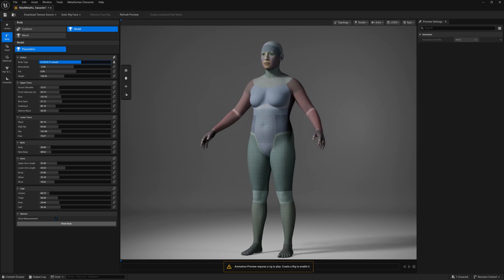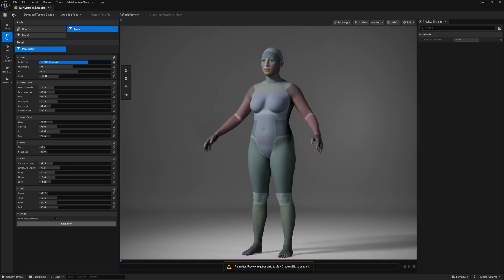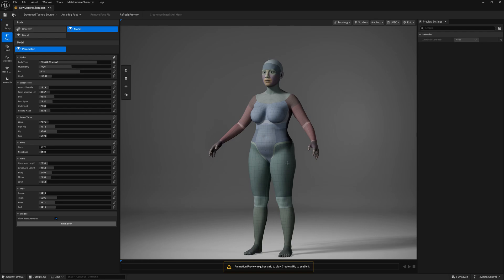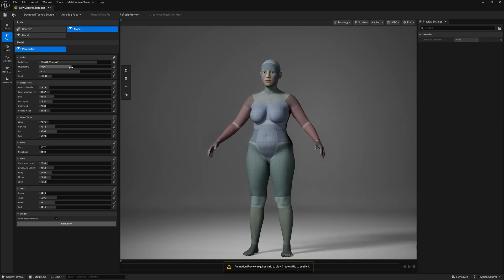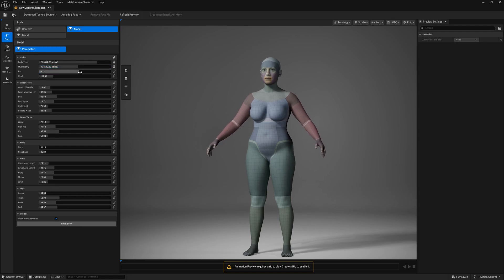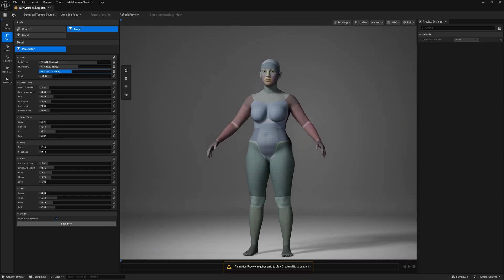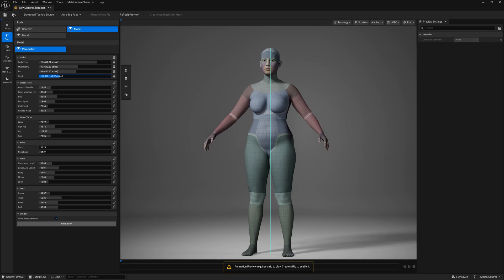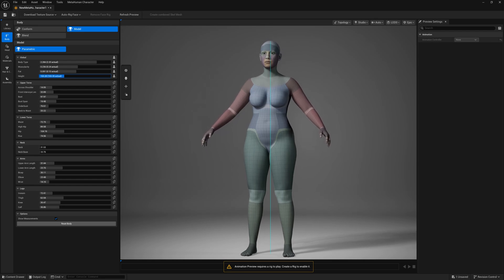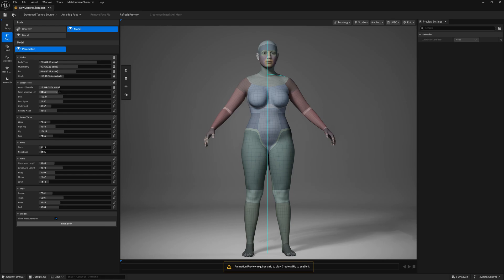The face automatically changes to blend with the female style as well. For muscularity — females typically have a lower muscle mass, so I'm making it a little higher. Then for fat percentage — fat is mainly on the hips and backside, so I'm decreasing it slightly. For height, I'm increasing it to around 165 cm, which looks pretty good. Now for the upper torso and shoulder area, you can make changes to get a really good body type.